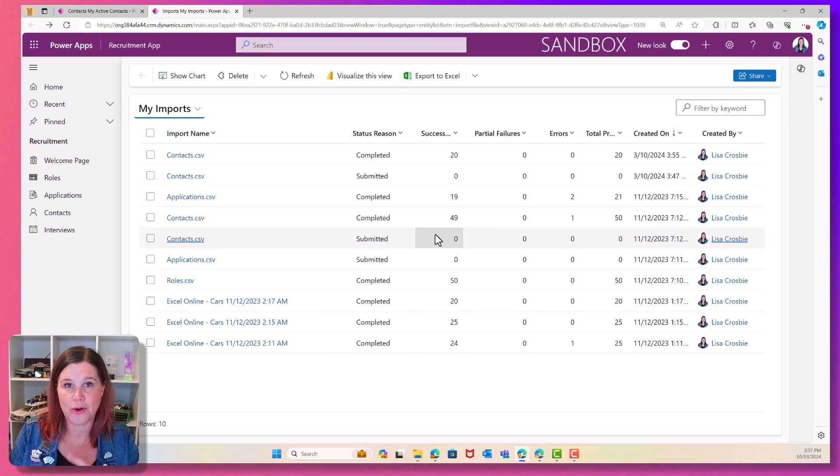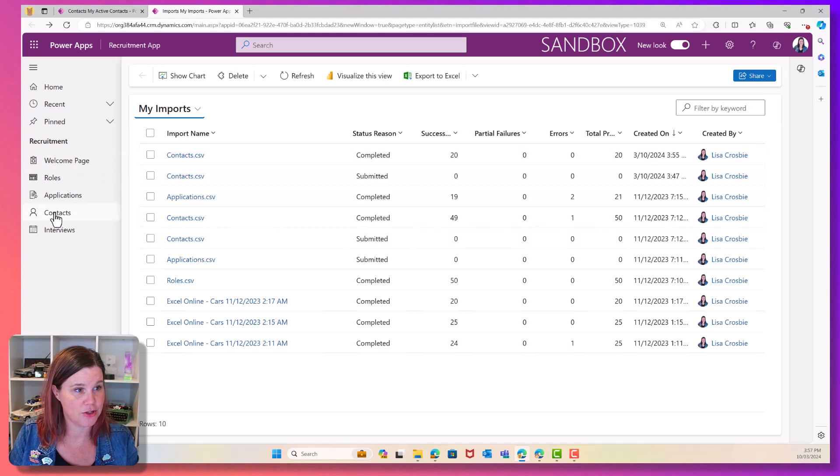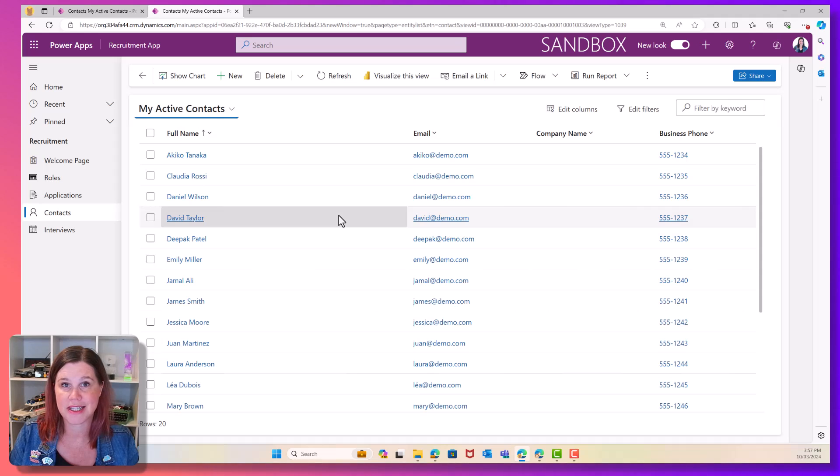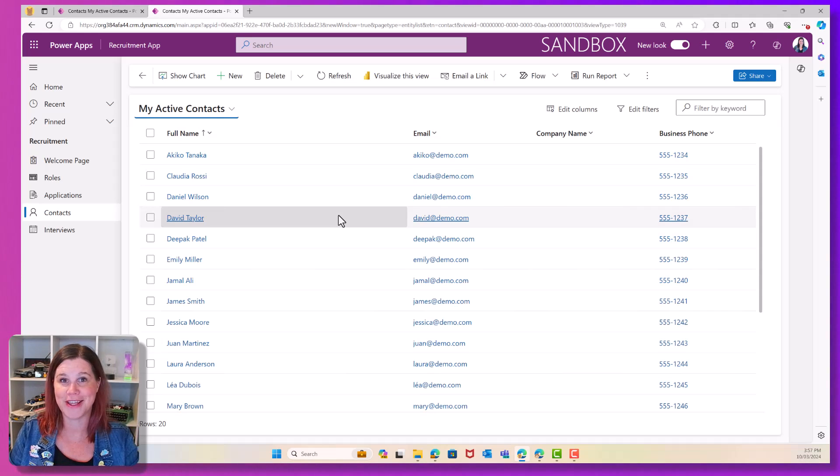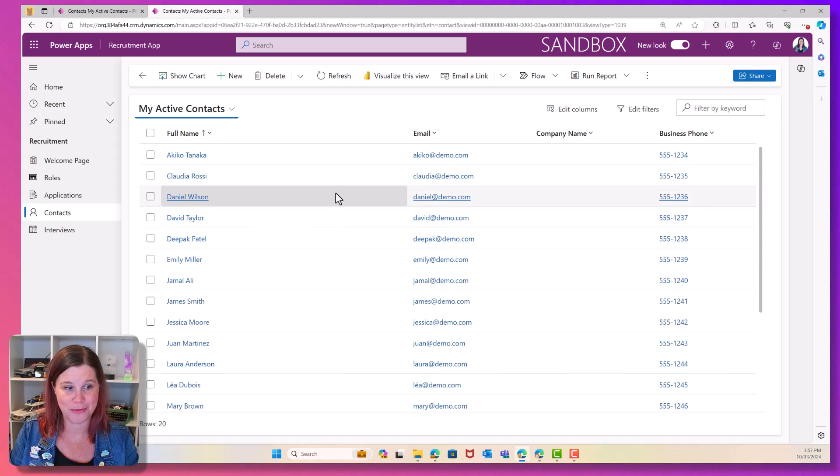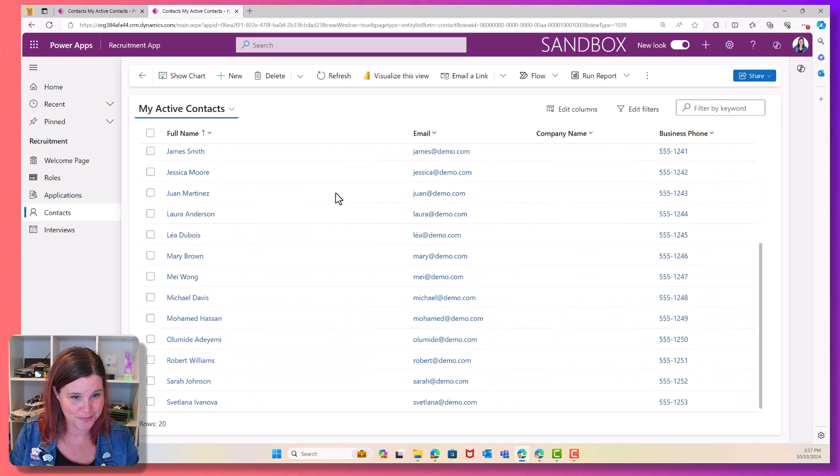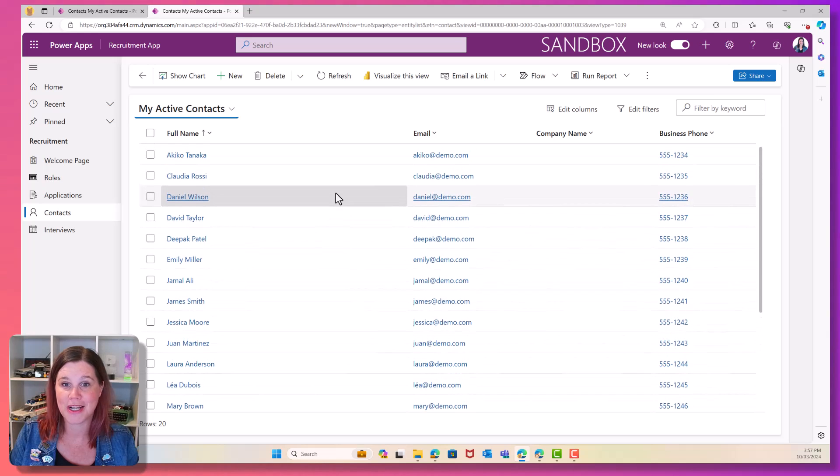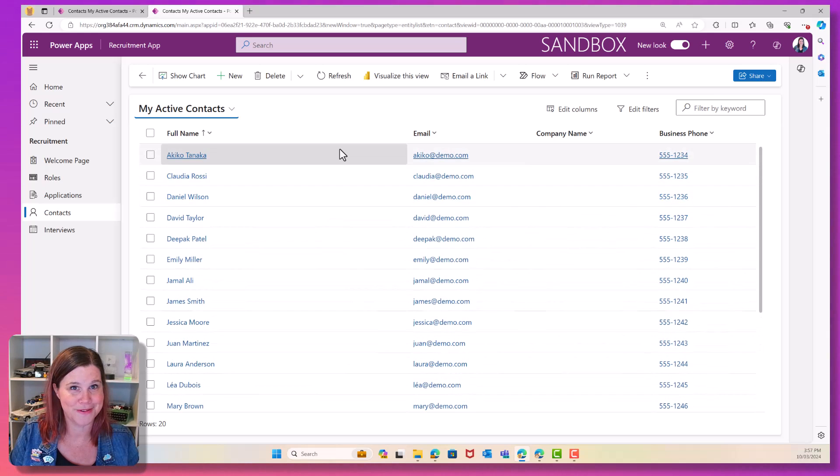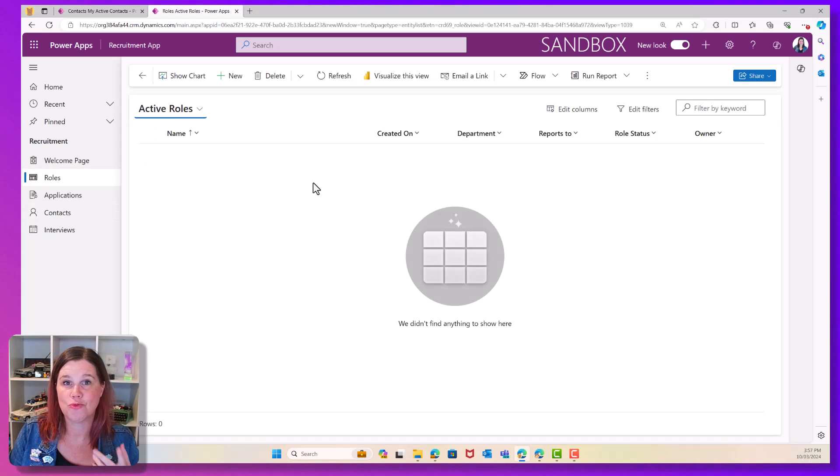All right. Now, if I want to navigate and see what's happened here, I can just go back into the contacts table. I'm actually still in my app and look at that. That was blank before. And now I have all of my lovely fake people in there. Let's move on to roles.